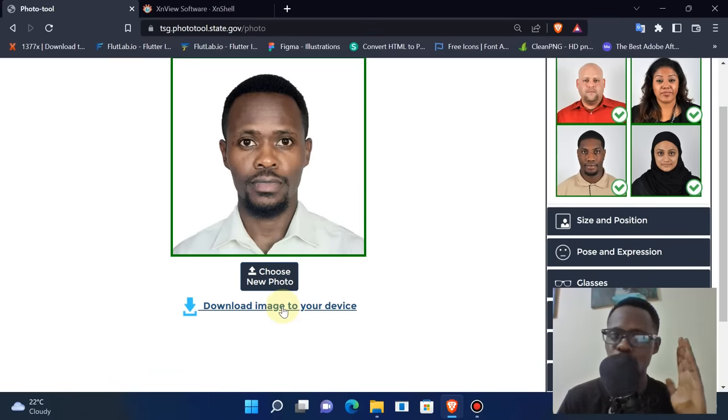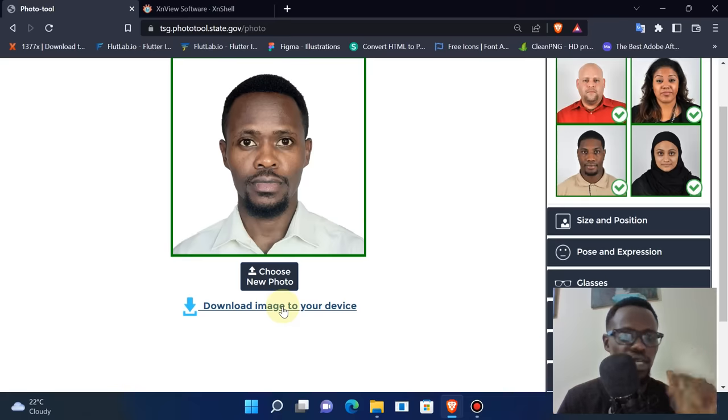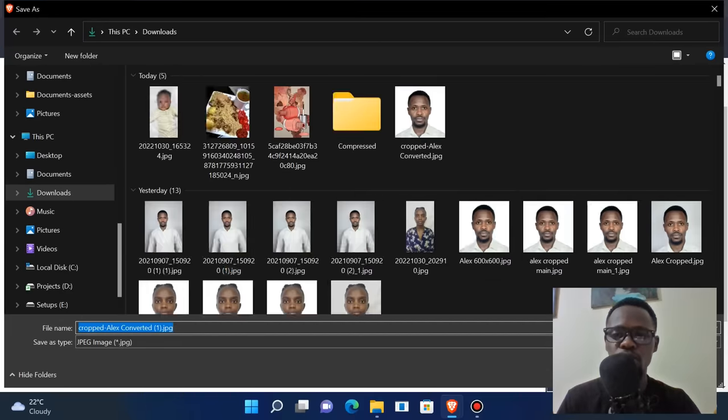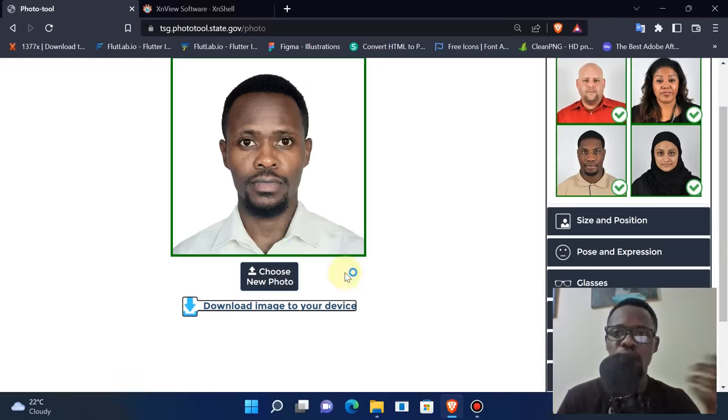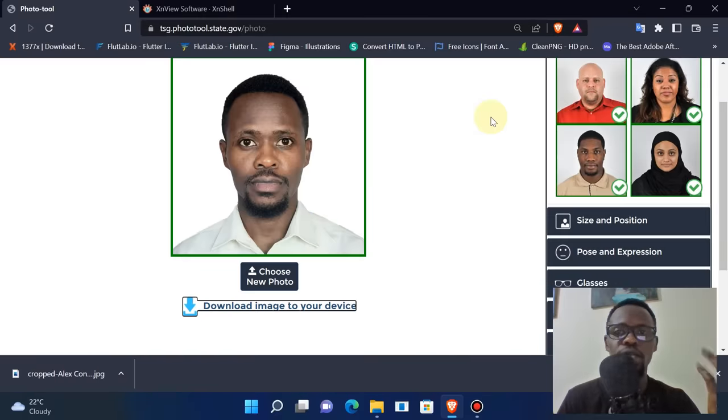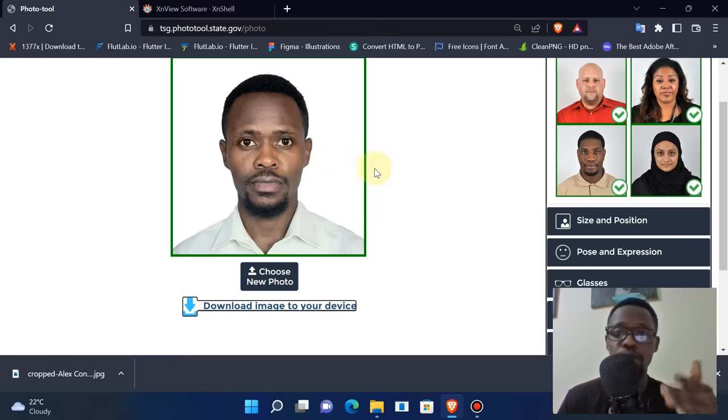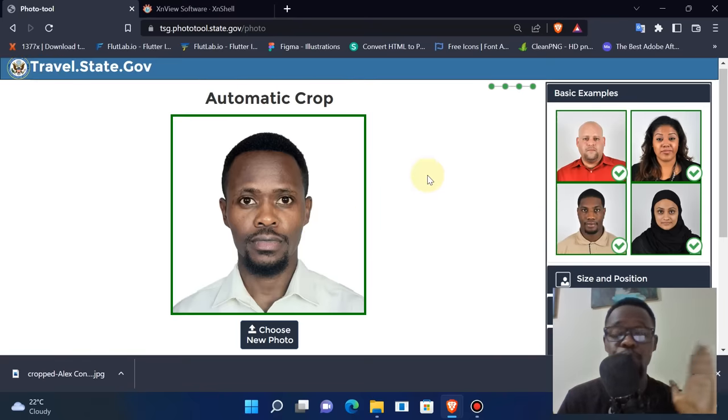Now I simply need to download it. After downloading this, I can now go ahead and upload it on the DV site, and this image will be accepted.